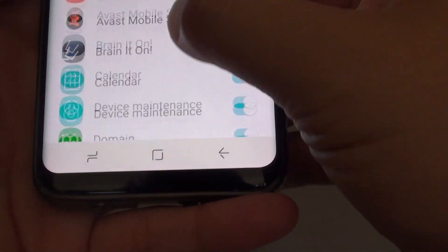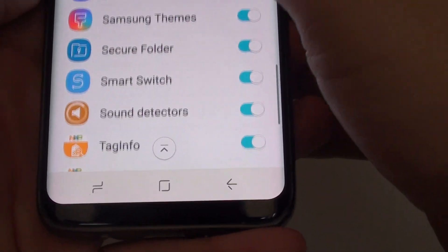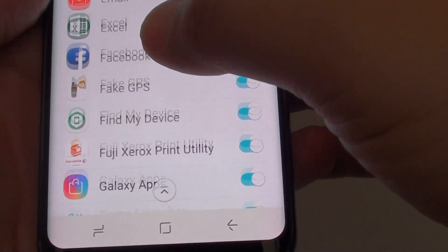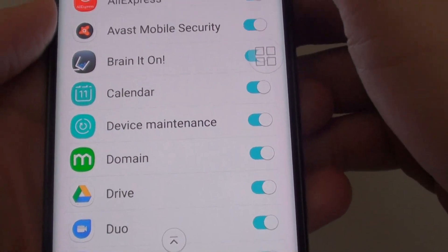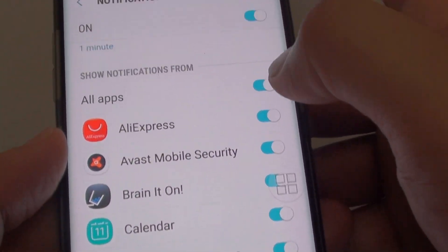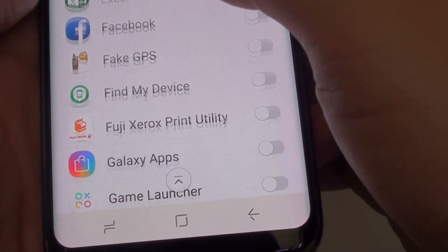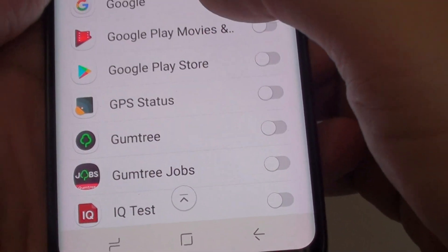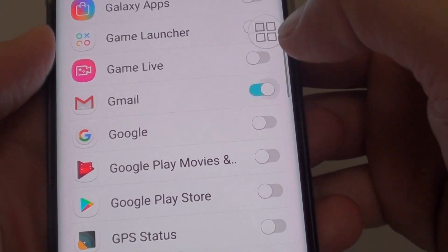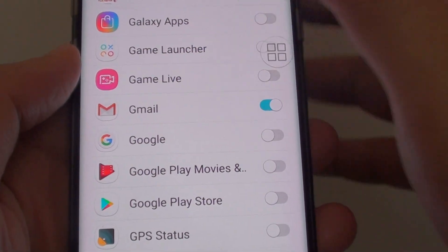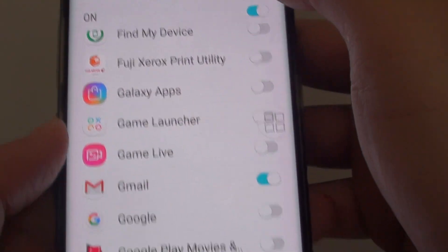You can also choose which apps this feature will work on. If you do not want this feature to work on all apps, you can select only specific apps. For example, if I want a repeat reminder only for Gmail, I can just turn on Gmail, and that's it — that is the only app that will use the notification reminder.